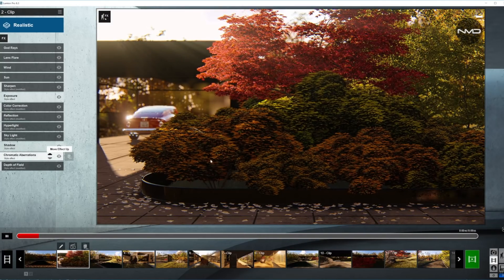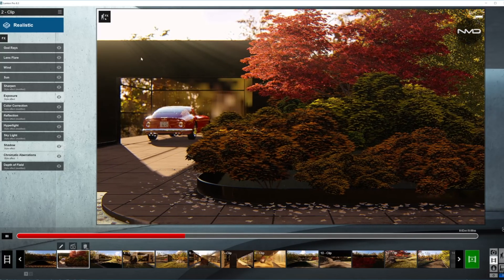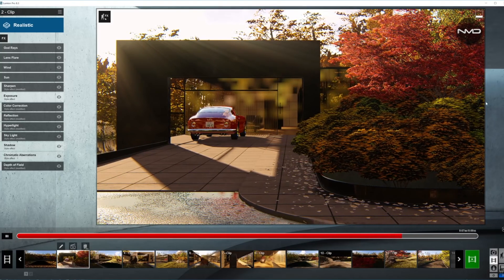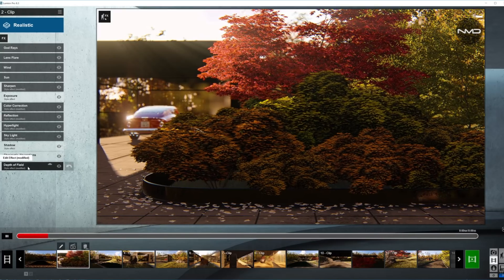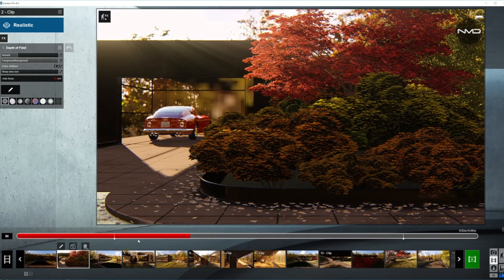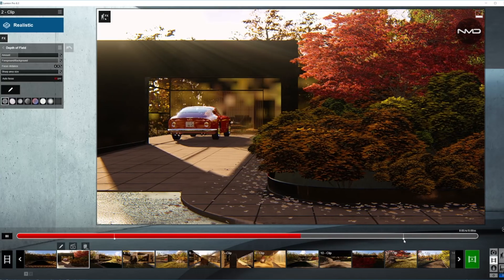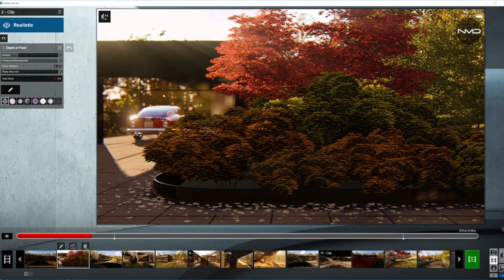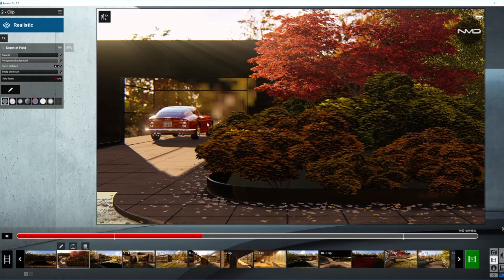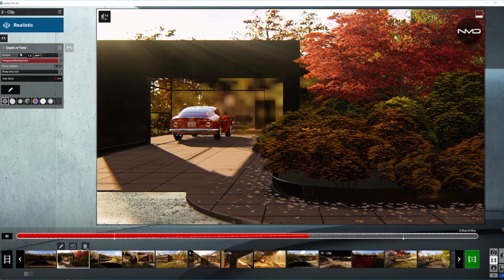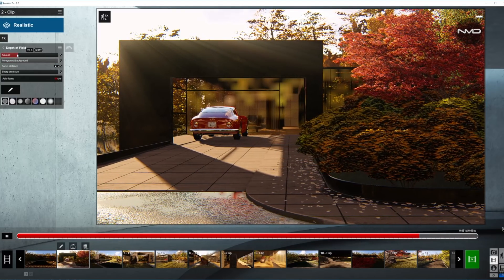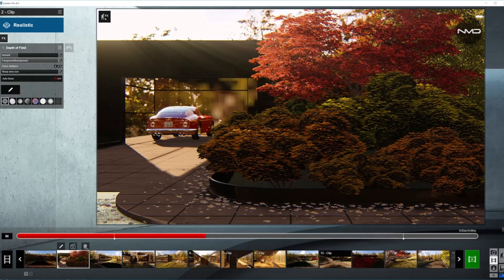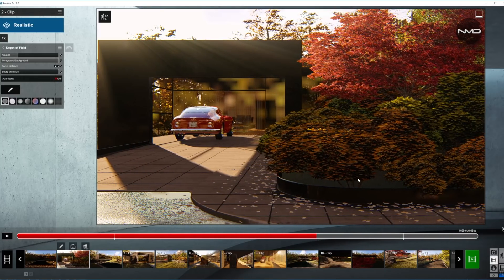Moving on to our second clip. Here we have once again a wide to medium angle shot and the movement of the camera is a tracking shot from right to left. Open up the depth of field effect — straight away you can see we have two keyframes on our timeline. That means we're going to be shifting our focus from the foreground onto the area in front of the house or the car and the entry area of the house. We brought the amount down just a little bit but we changed the foreground and background slider all the way to background, which will make the background blurred but keep the foreground sharp.